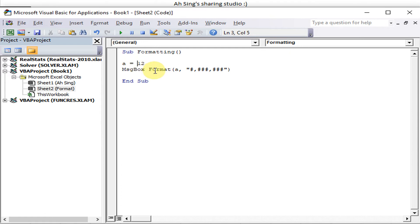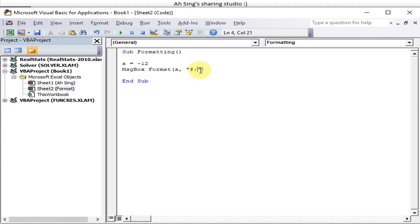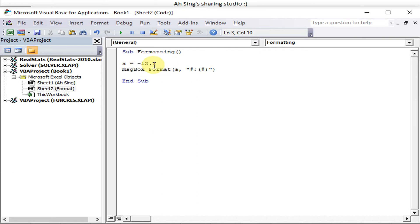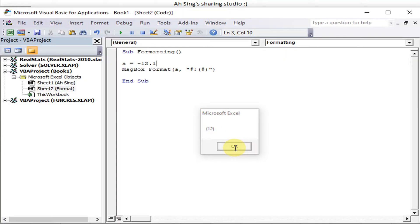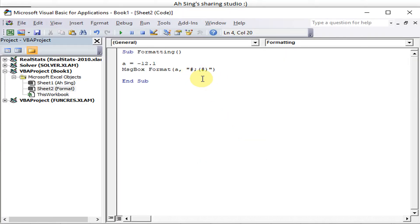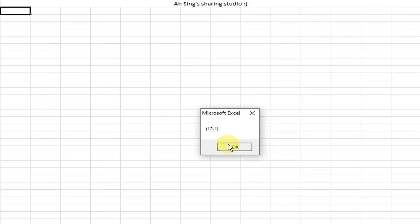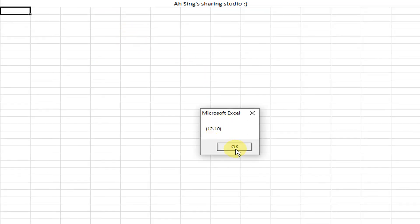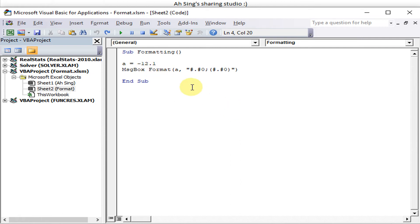Now let's convert a negative number to bracket form. We use '#' to represent the number, then a semicolon to write the negative format in brackets. For example, -12.1 should appear as (12.1). However, we need to include decimal places in the format string. To get two decimal places, we add '00' at the end, and running it gives us the correct bracket format with two decimal places.